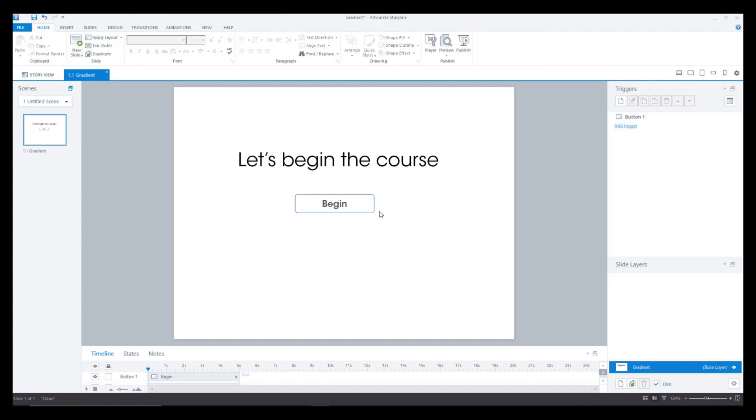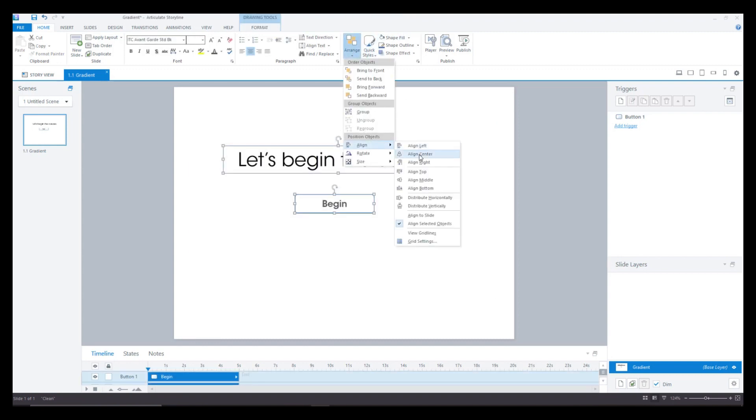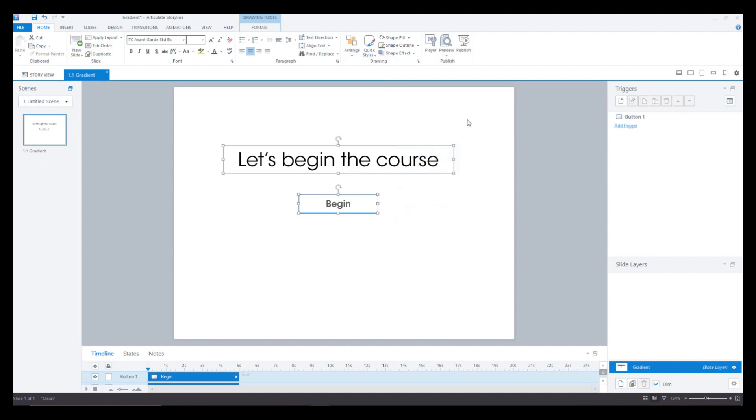So this is what is there on the slide and I'll just probably select everything, go to arrange and center align it.